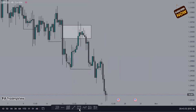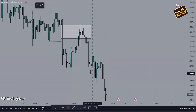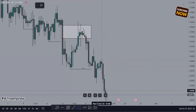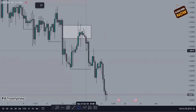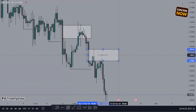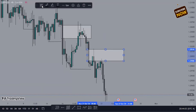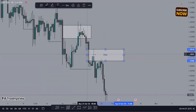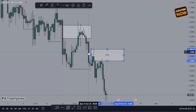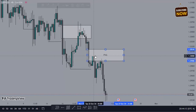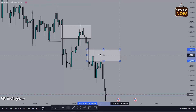Now let's get the next fair value gap on this other price leg. You can clearly see the price has broken the market to the downside. This is another gap right here — a double-gap candle, candle one, candle two, candle three. You have a fair value gap right there, and you can see the tapping right there.